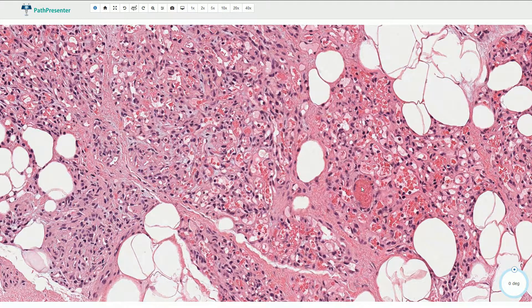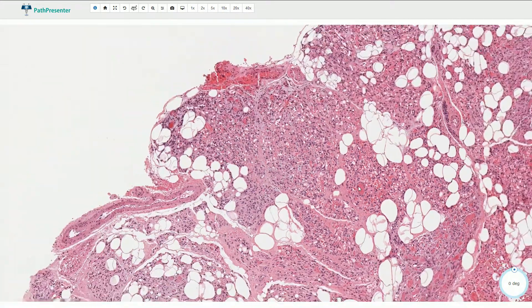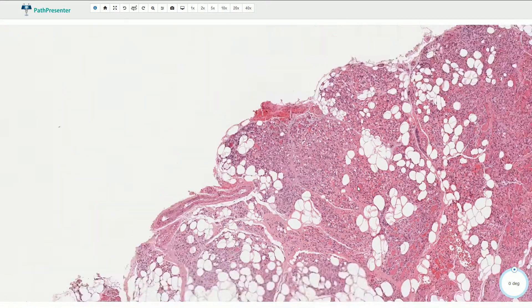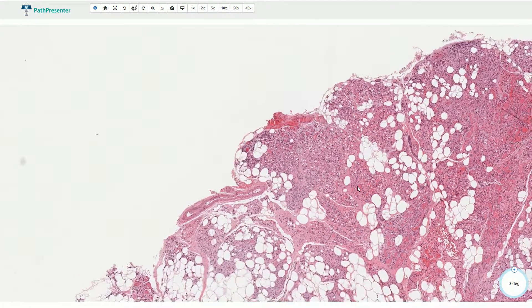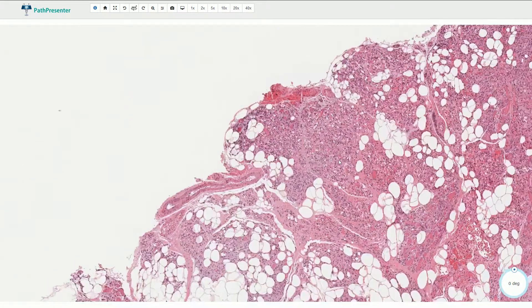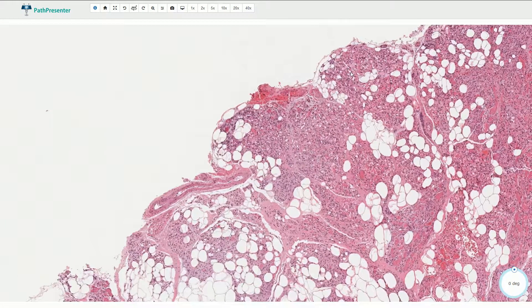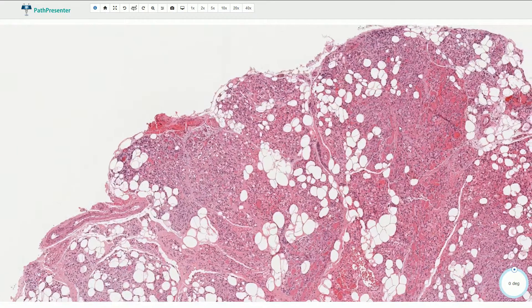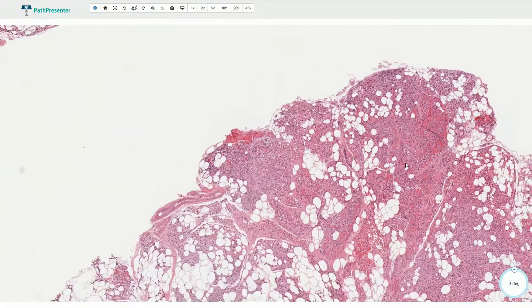Cases with a very prominent vascular component are called cellular angiolipomas. For example, if the tumor looks like this throughout all areas, that could be an example of a cellular angiolipoma.